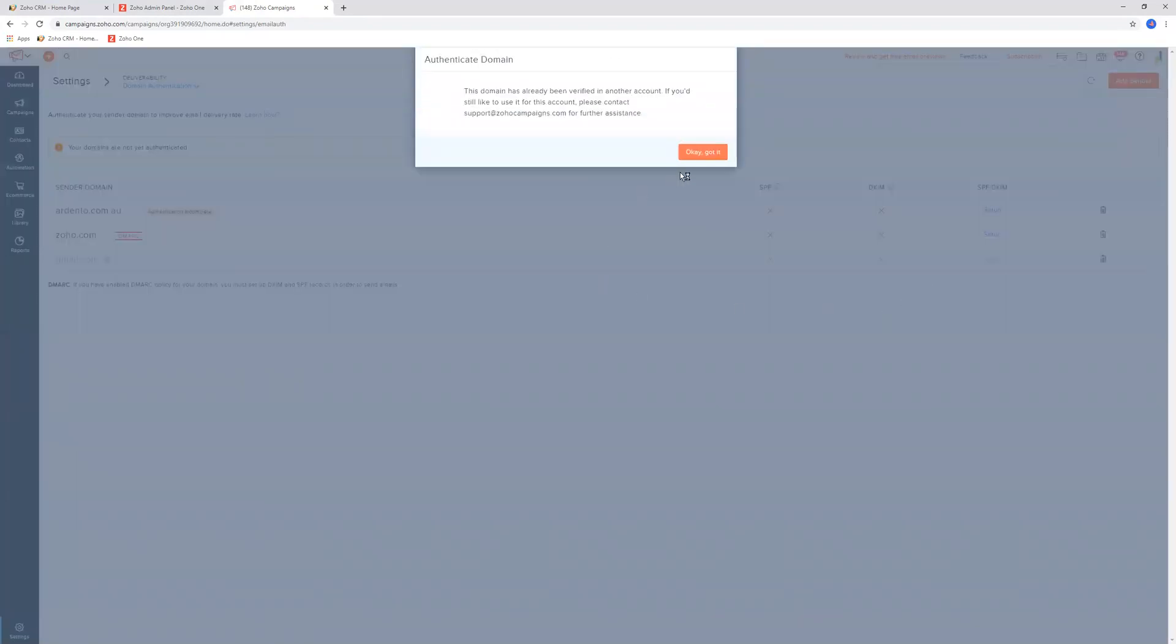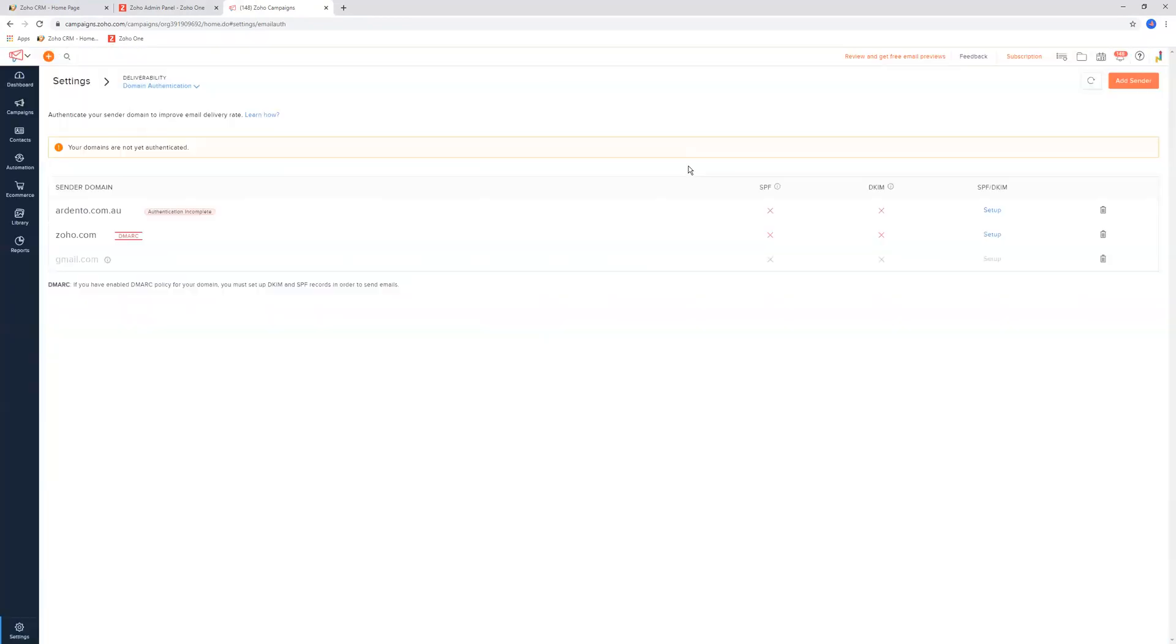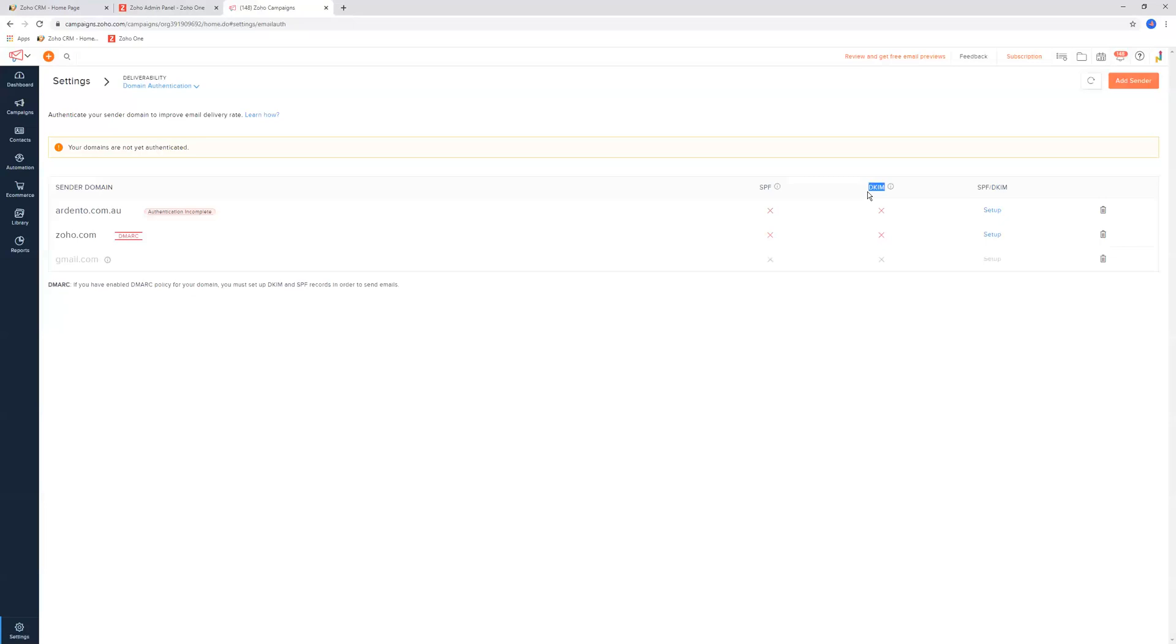The SPF and DKIM records are essentially - if we click the setup button - it's not going to show me in this instance, but basically, it's essentially like a little bit of a code snippet. If you press this setup button, you'll get given a code snippet for the SPF, and then you'll get given a separate code snippet for the DKIM record. And what you need to do is you need to attach that to your DNS zone manager with your hosting company.